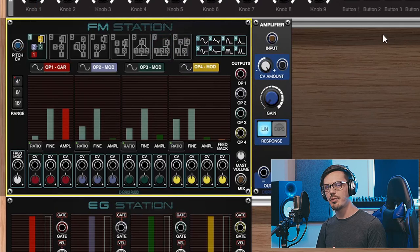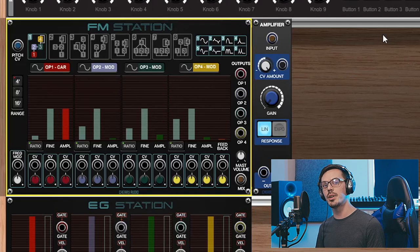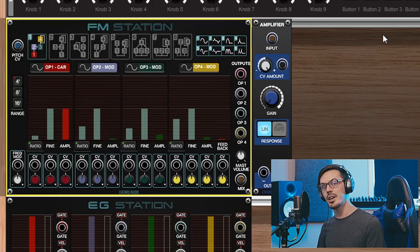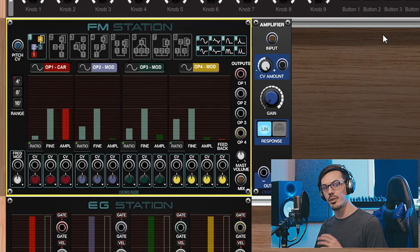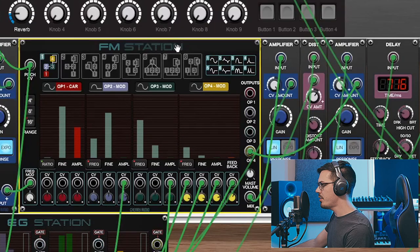What's cool about FM Station is it allows us to go beyond this and explore the idea of utilizing fixed frequency operators and even combine ratio and fixed frequency modes to create a whole new set of sounds.